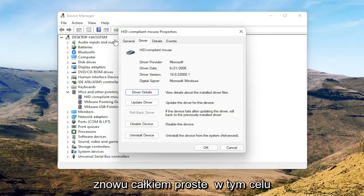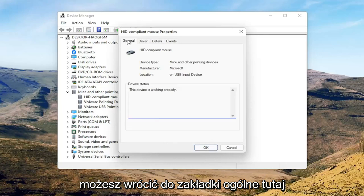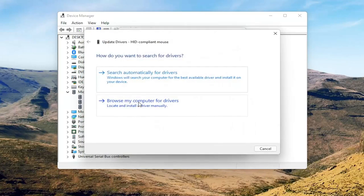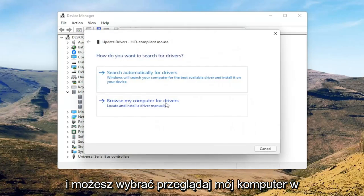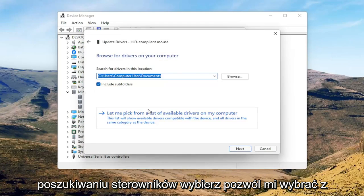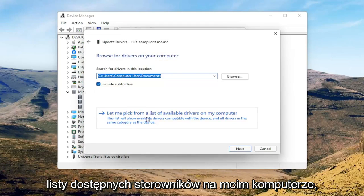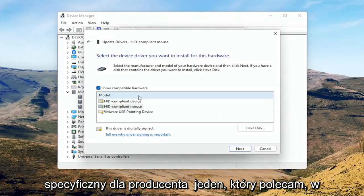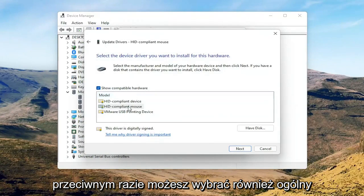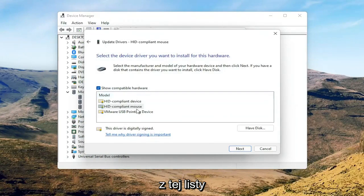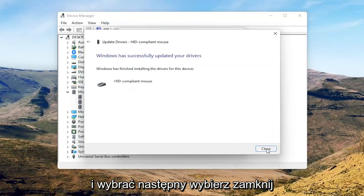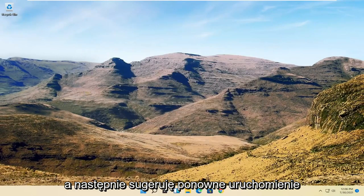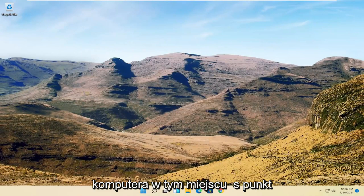Pretty straightforward on that. You can go back to the General tab, then select the Update Driver button. Select Browse My Computer for Drivers, then select Let Me Pick from a List of Available Drivers on My Computer. If you have a manufacturer-specific driver, I recommend going with that; otherwise, you can select the generic one from the list. Select Next, then Close, and close out of here. I would then suggest restarting your computer.